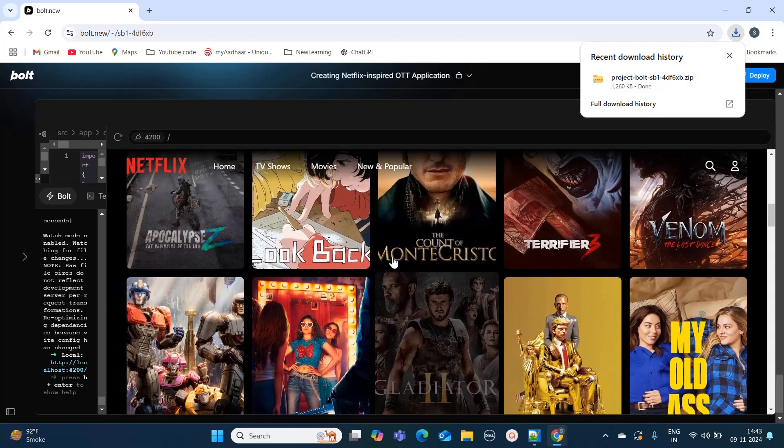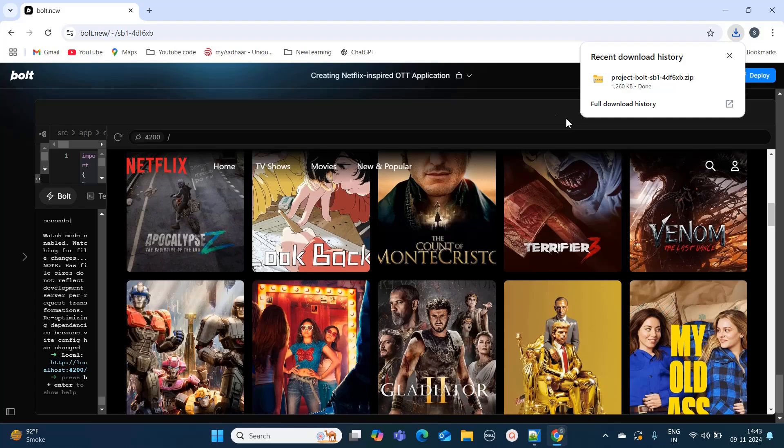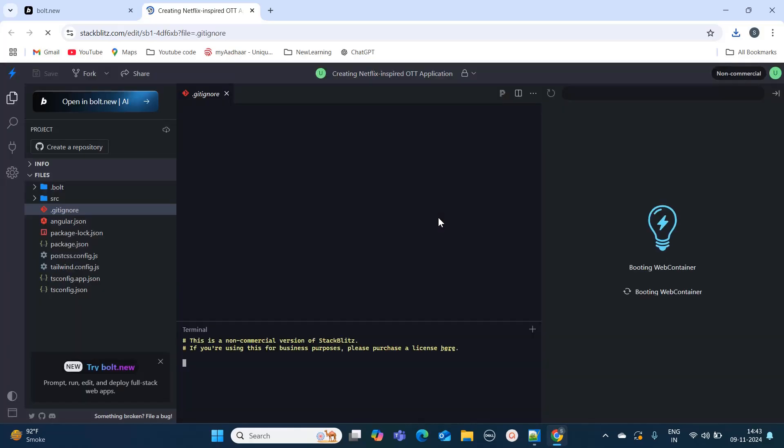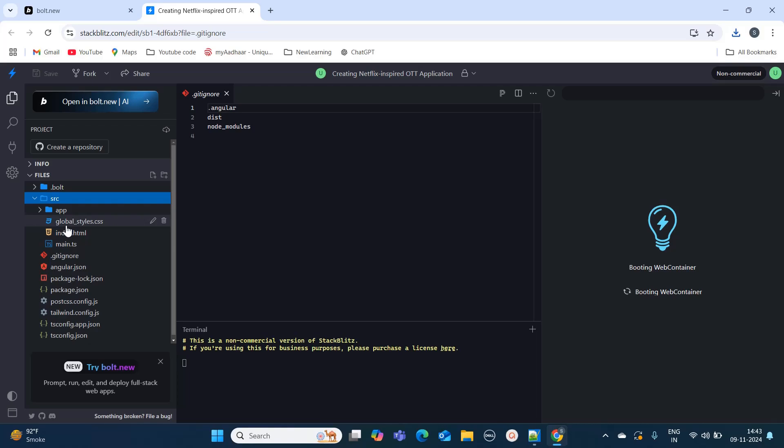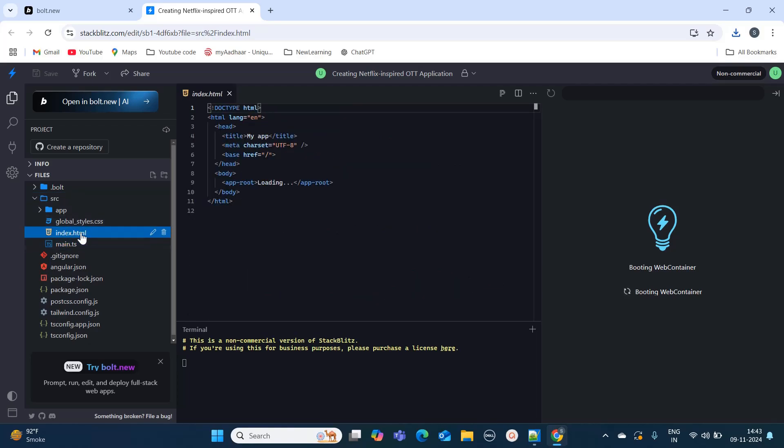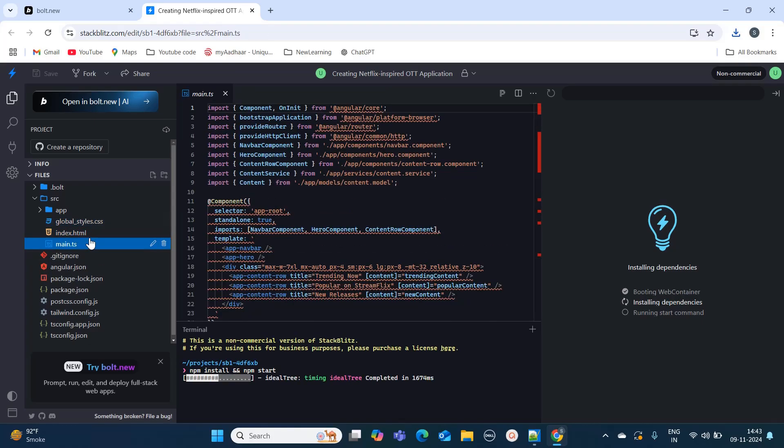If you can see, the entire zip file is getting downloaded. If you have to do something with the project's code, then you can also open it in your StackBlitz. Here you can see all the files, like how it has achieved this output.